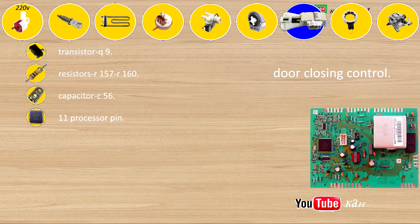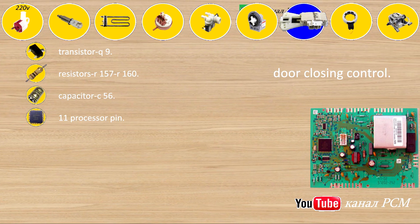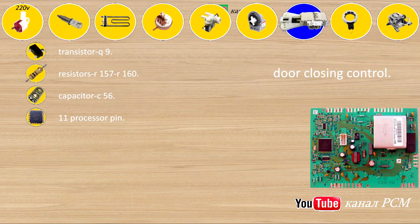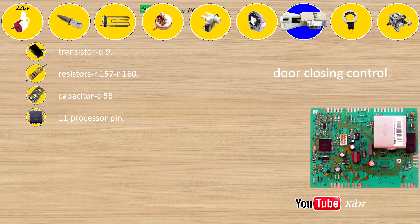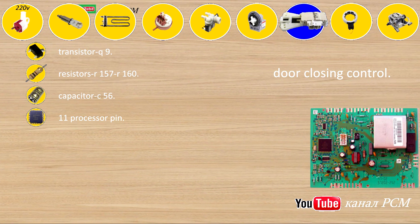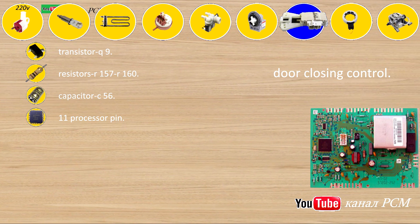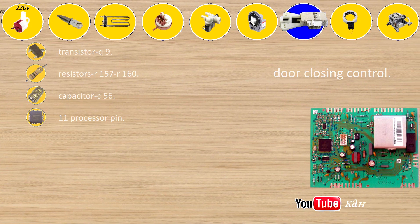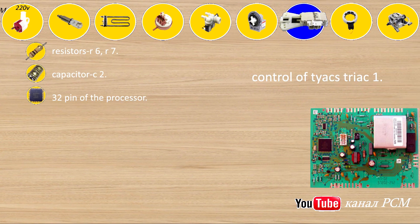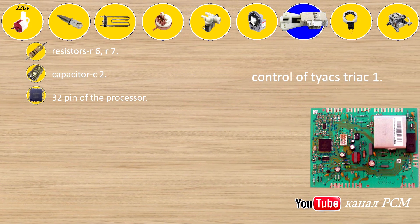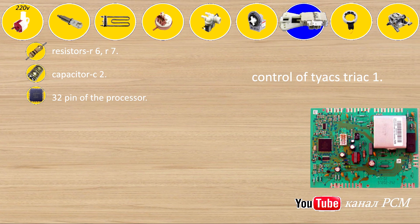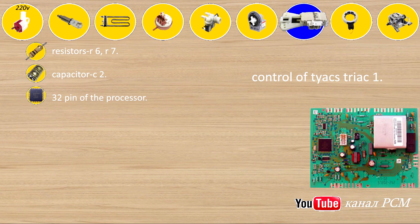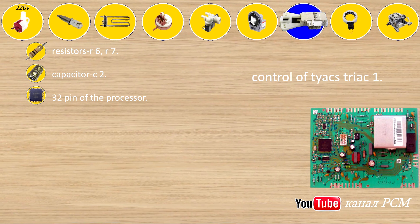Door closing control: transistor Q9, resistors R157, R160, capacitor C56, 11 processor pin. Control of Tiax triac 1: resistors R6, R7, capacitor C2, 32 pin of the processor.